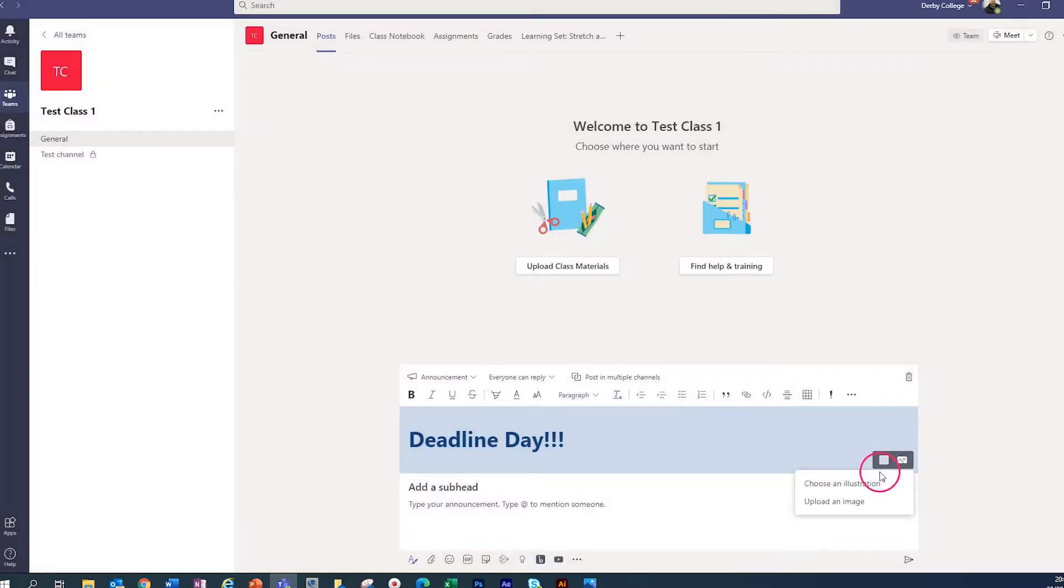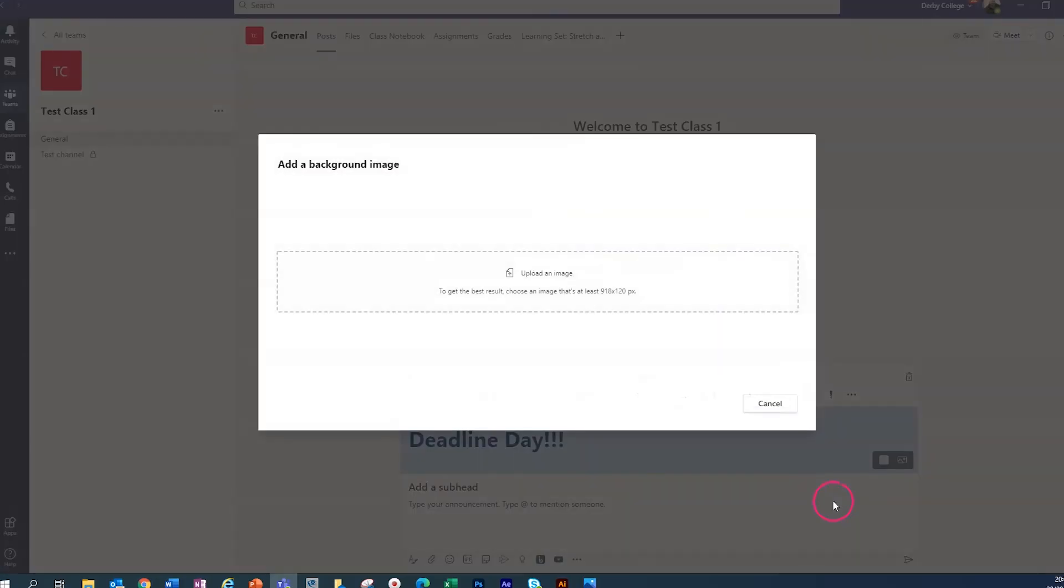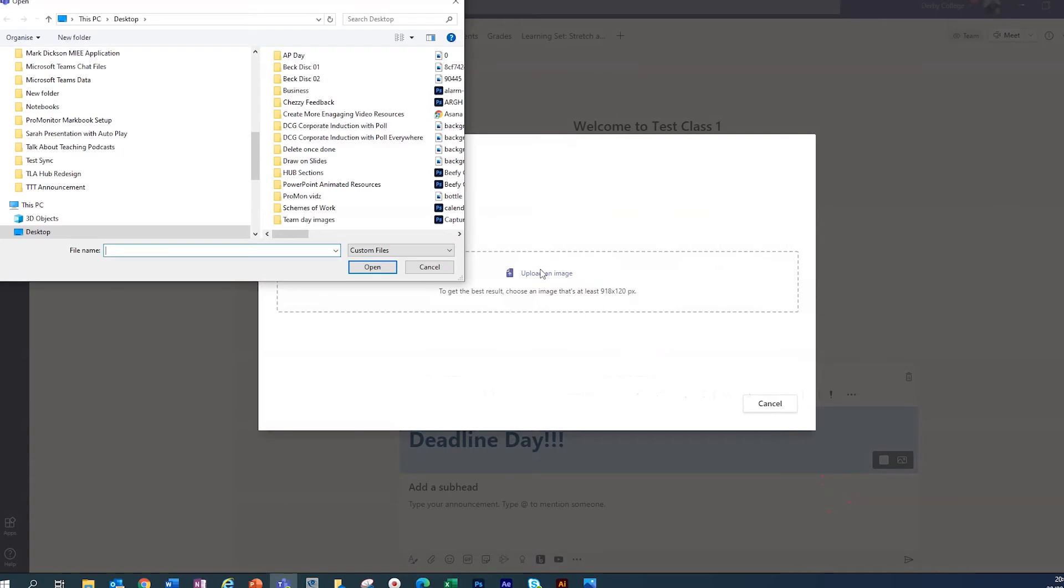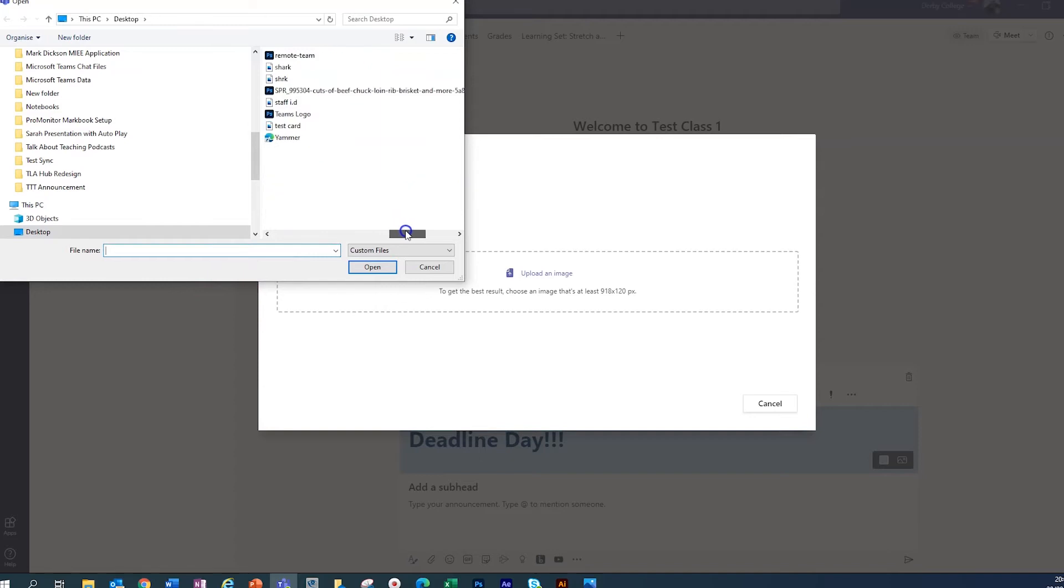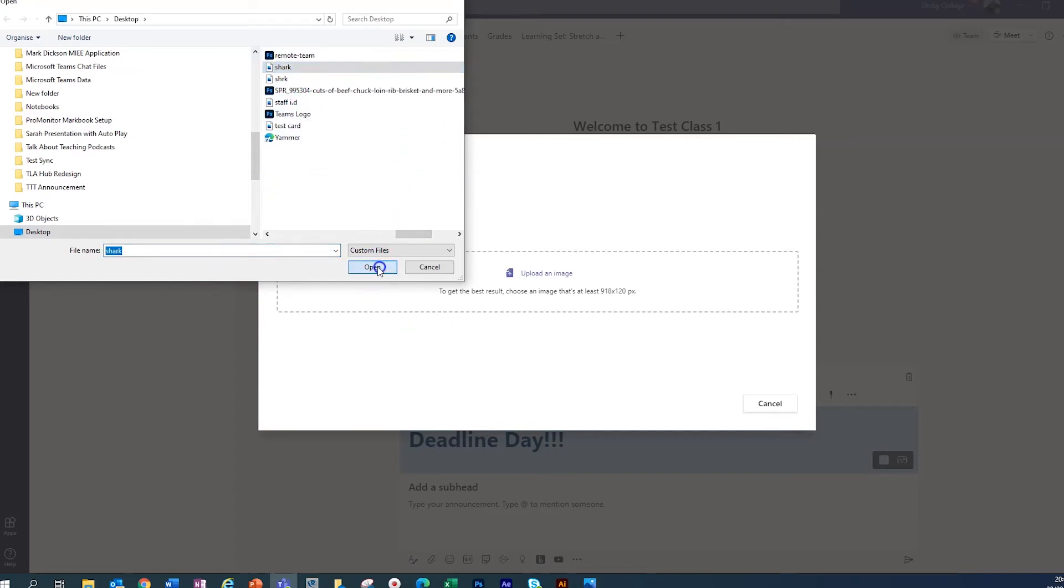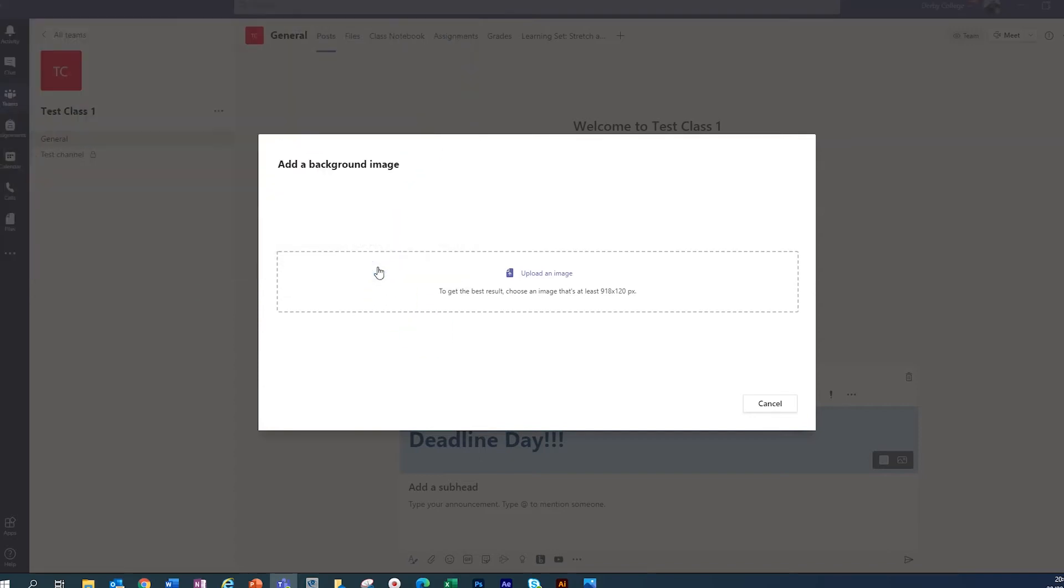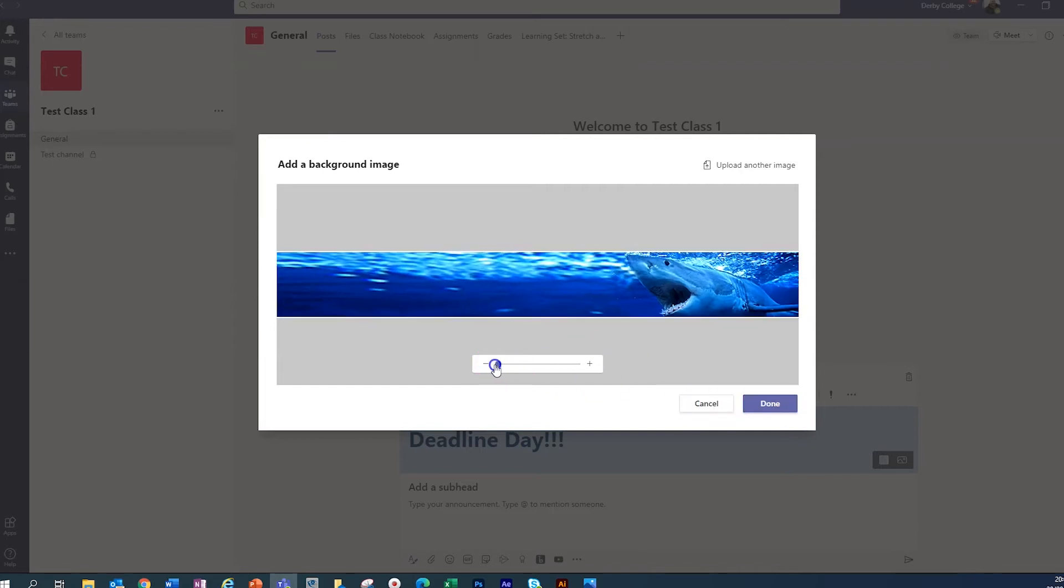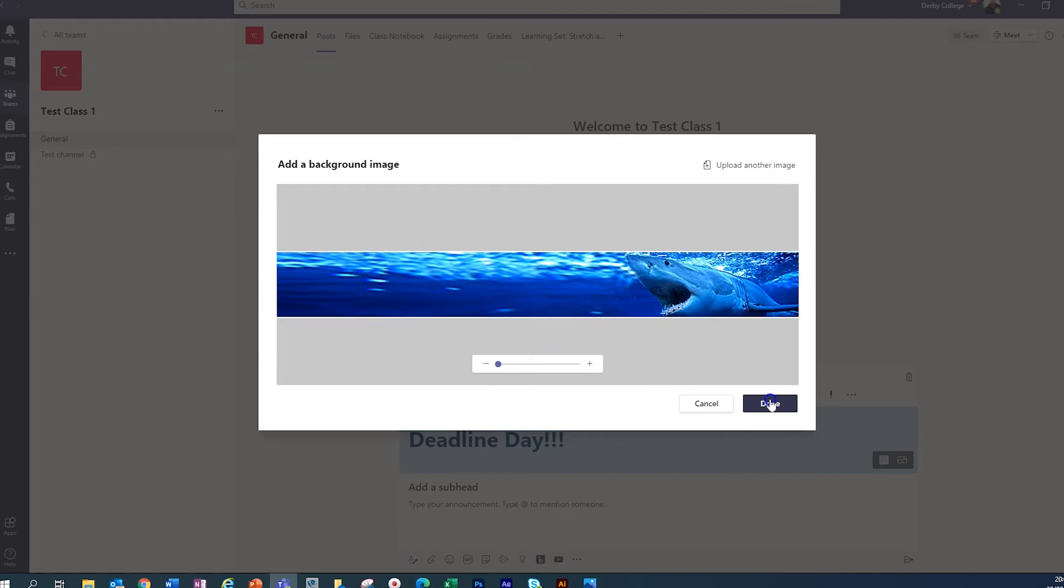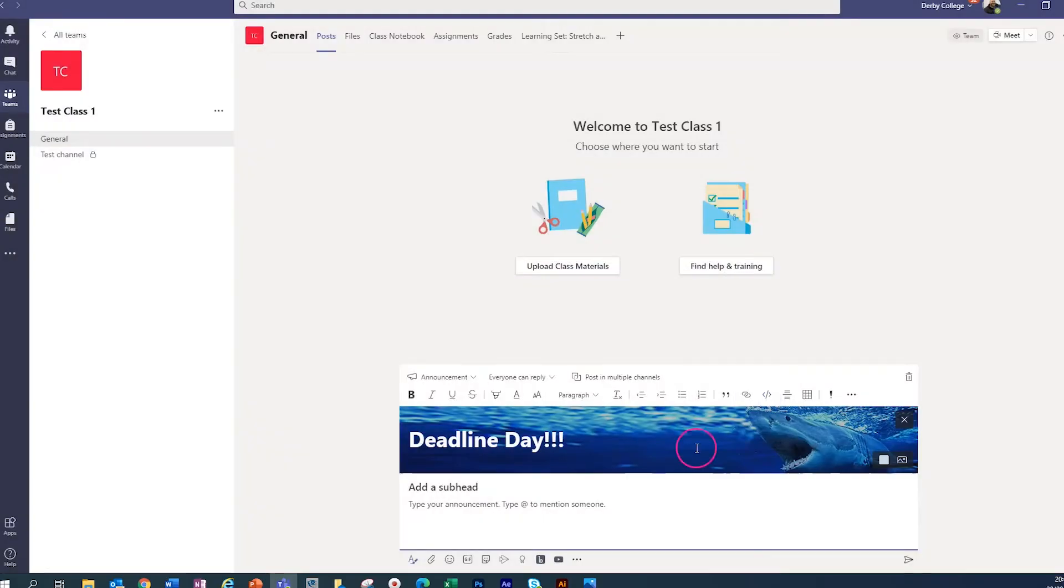And I like to think I'm funny, so I'm going to put a big shark in the background because it's coming up to their deadline and I like to play the Jaws theme tune to make them stress out a bit before handing in. So I can be quite cruel. So if we select the shark, open. So we've got a shark image, we can click done. You can adjust the size of this as well so it fits better. And we can click done. So we've got an announcement.